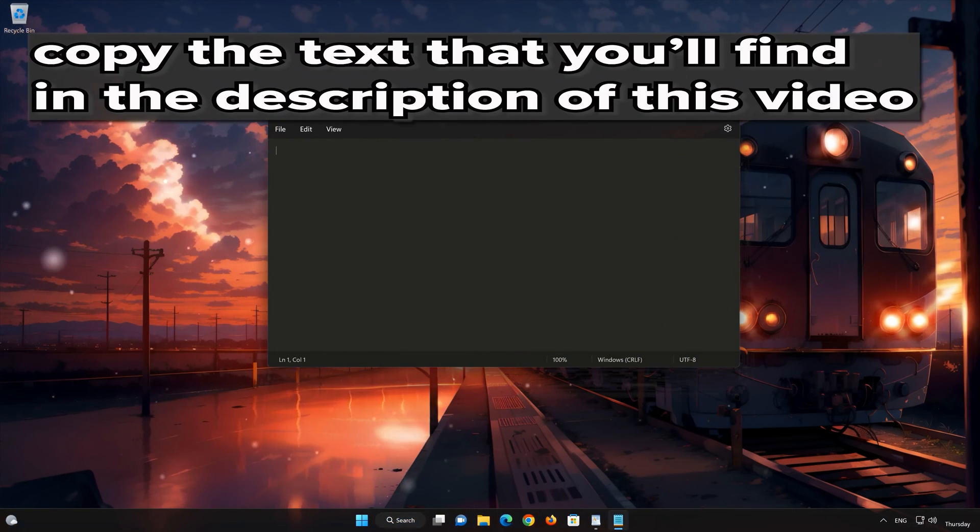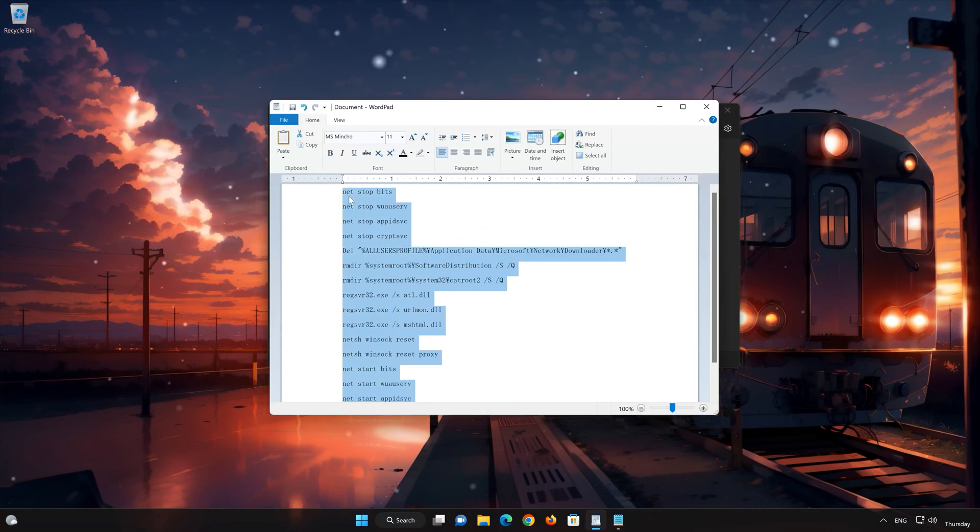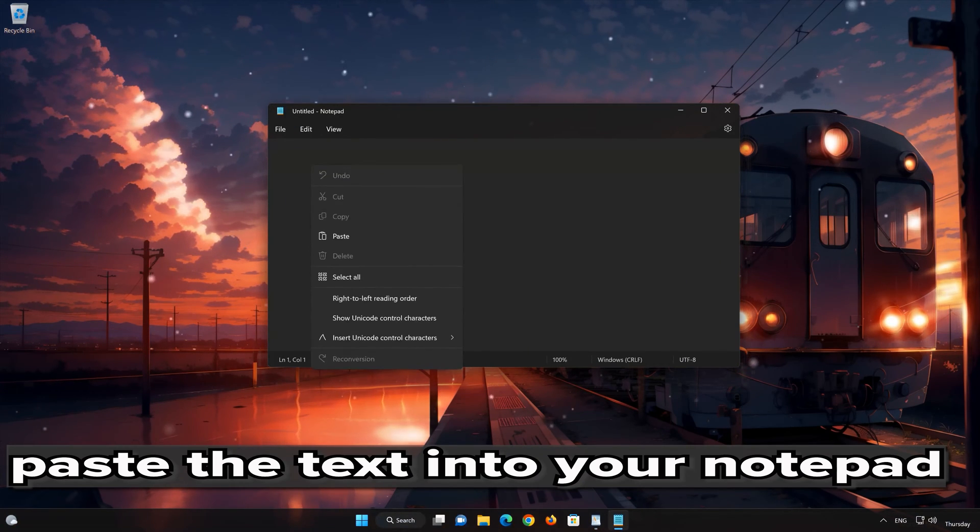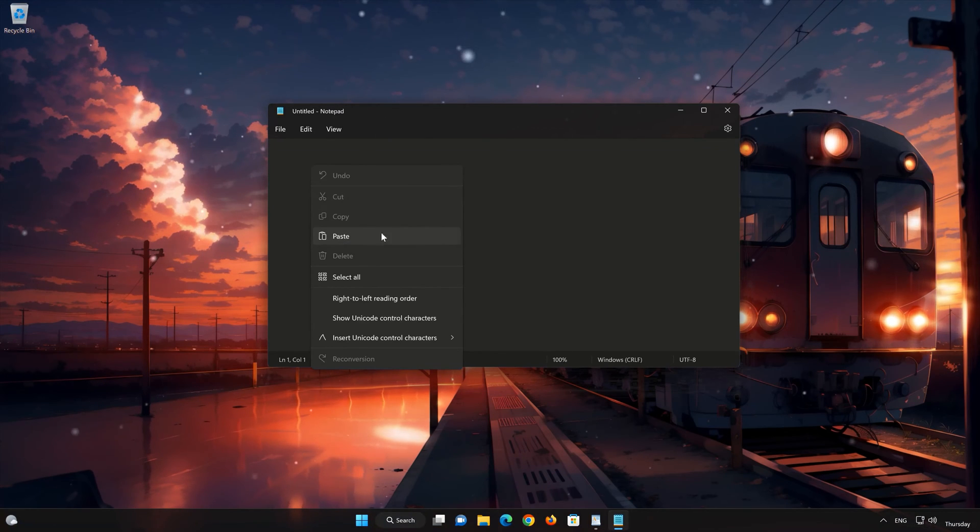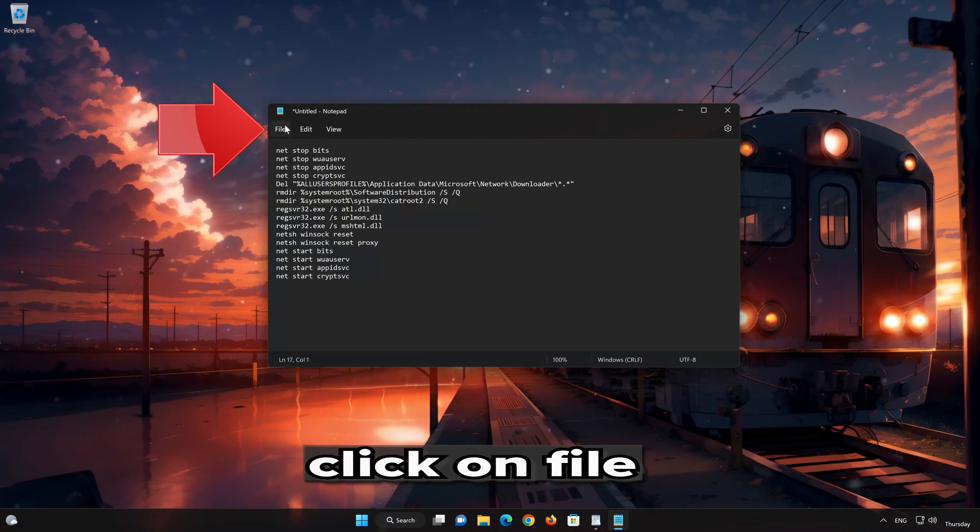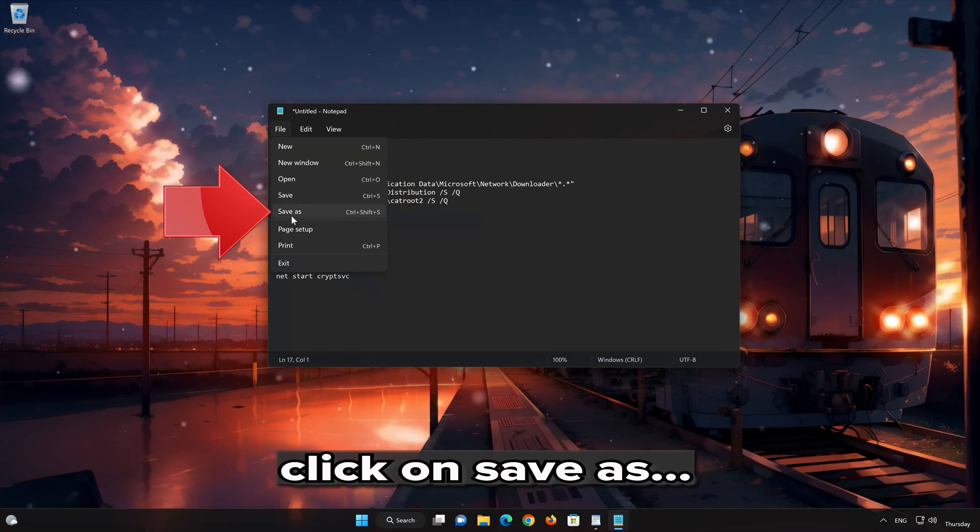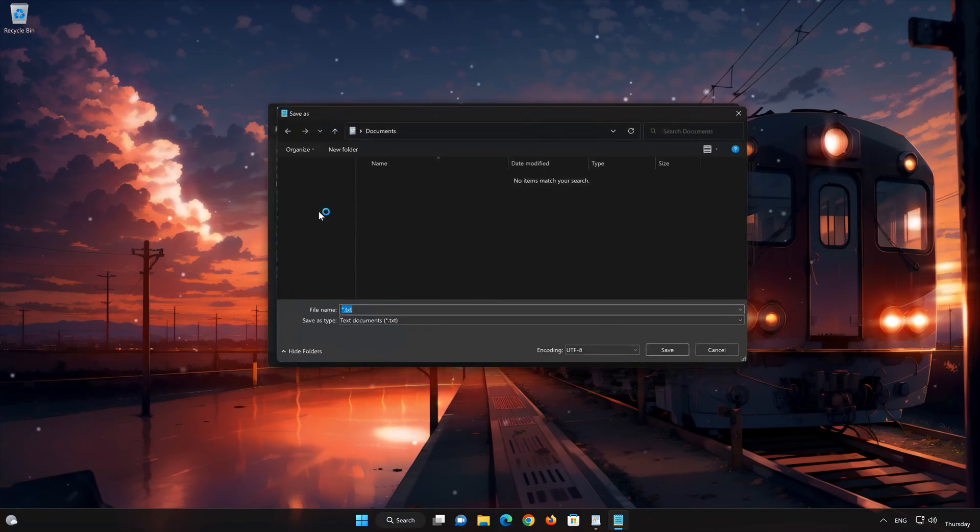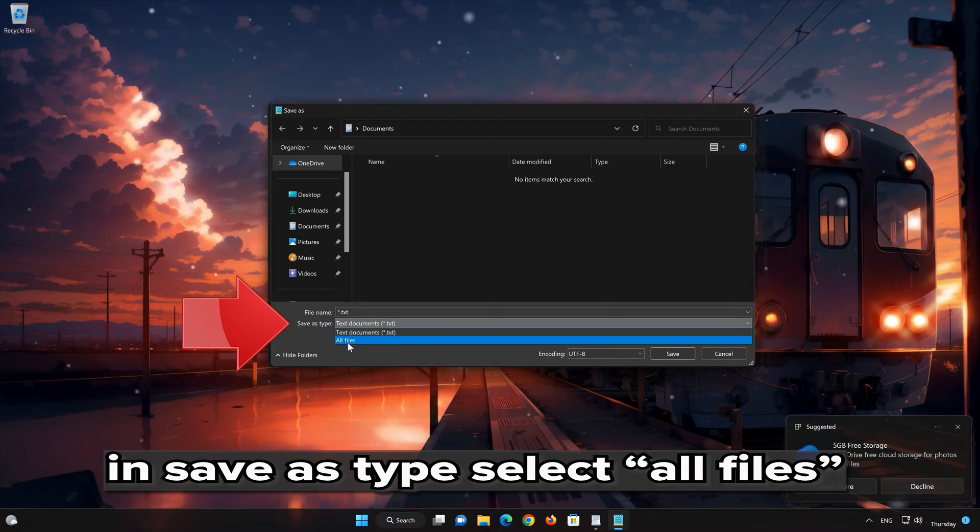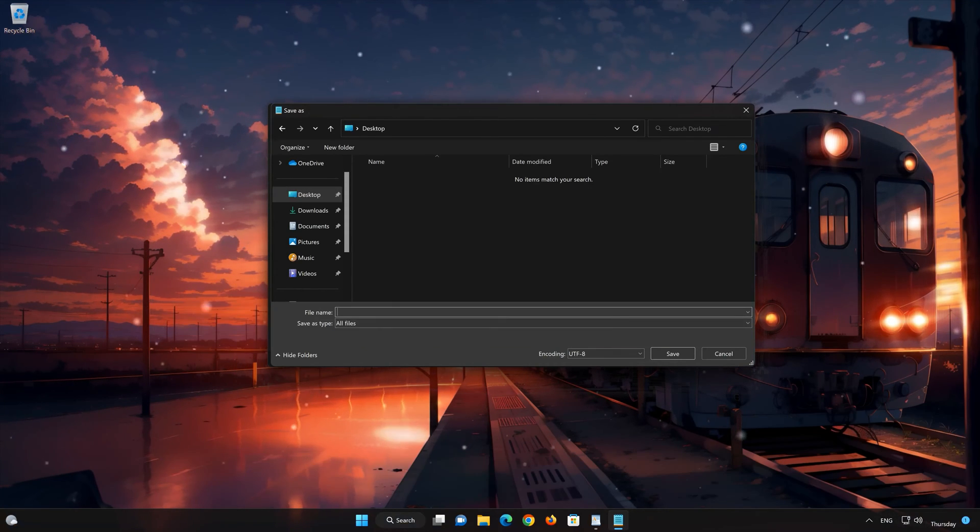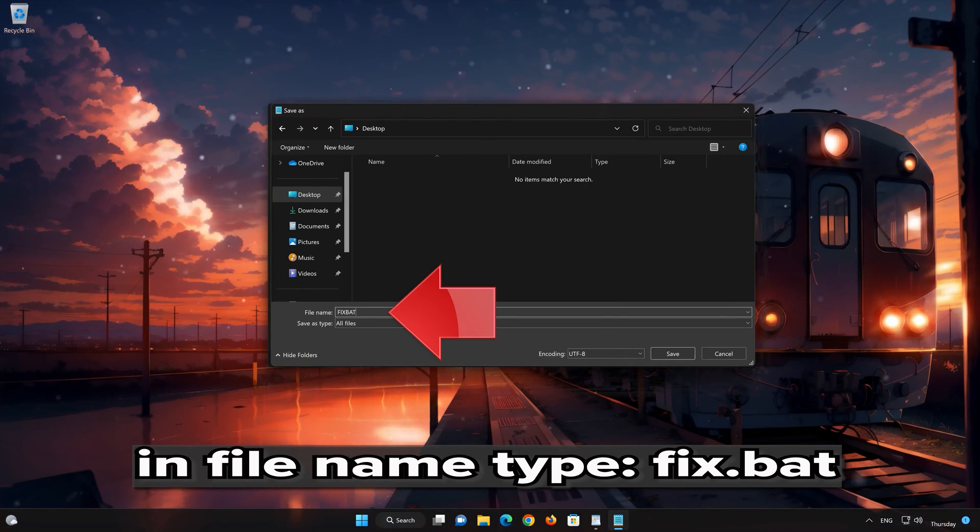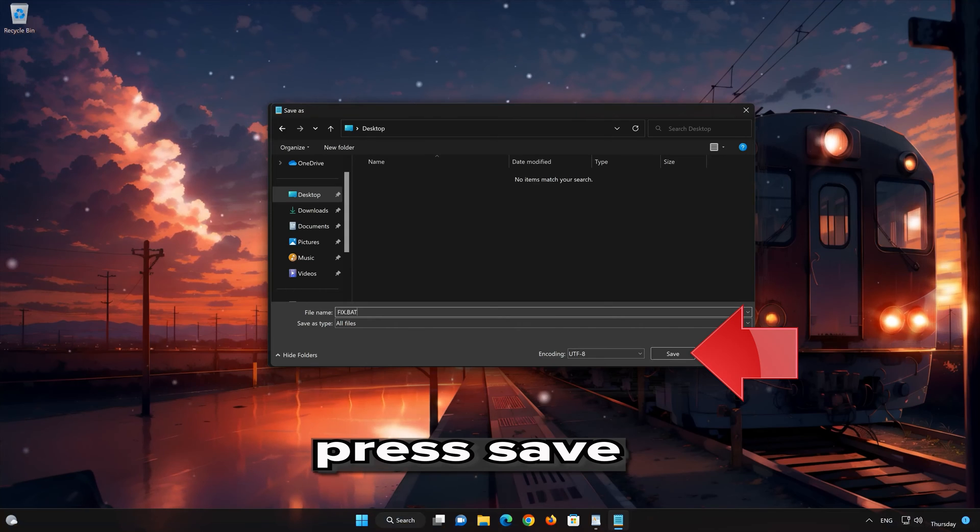Copy the text that you'll find in the description of this video. Paste the text into your Notepad. Click on File. In Save as Type select All files. In File name type Fix.bat. Press Save.